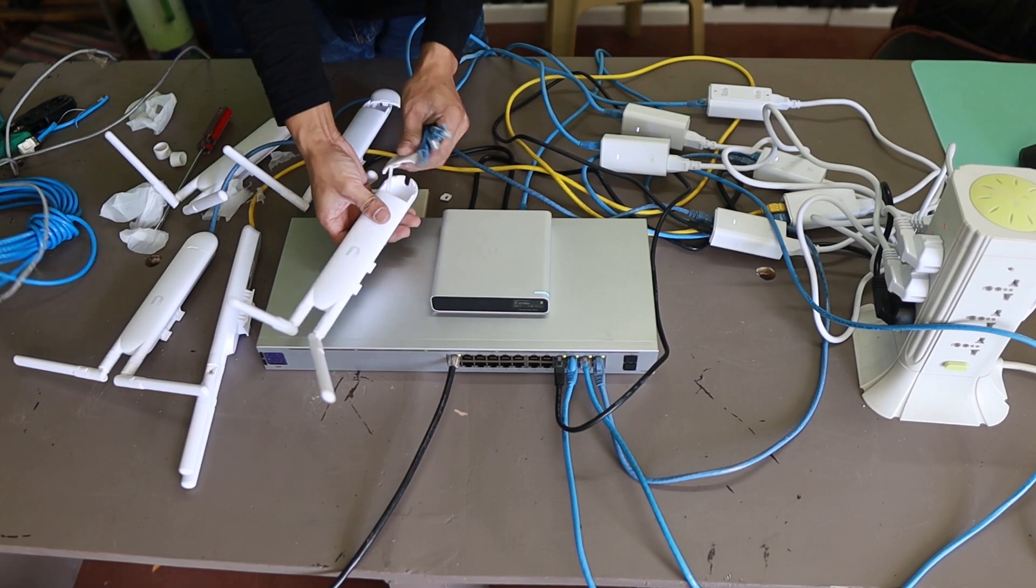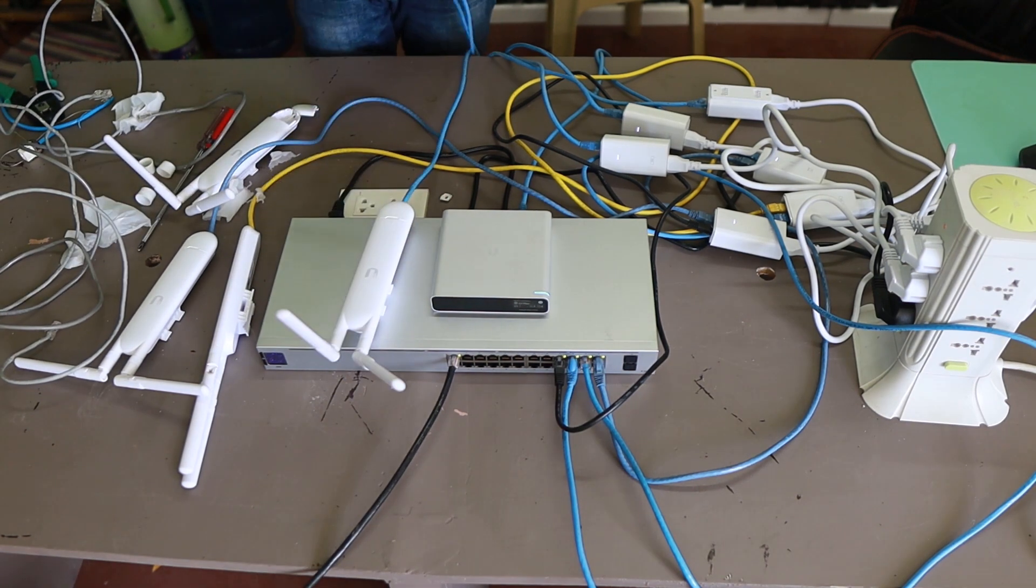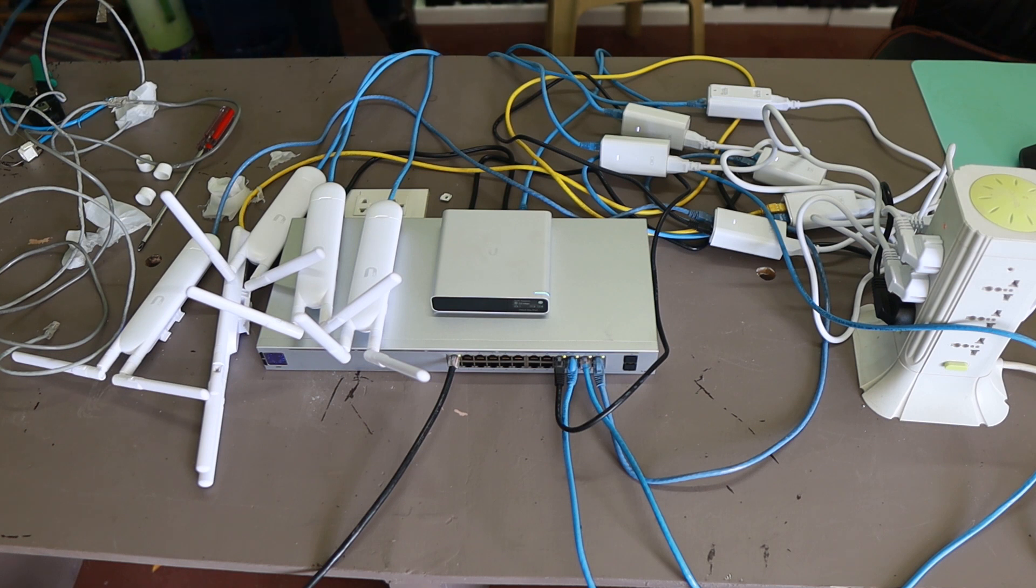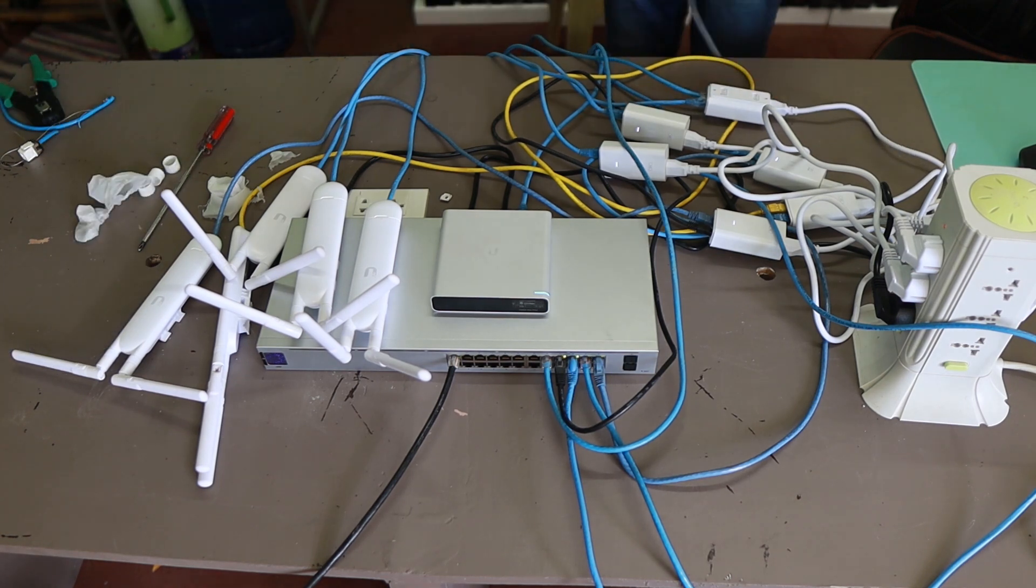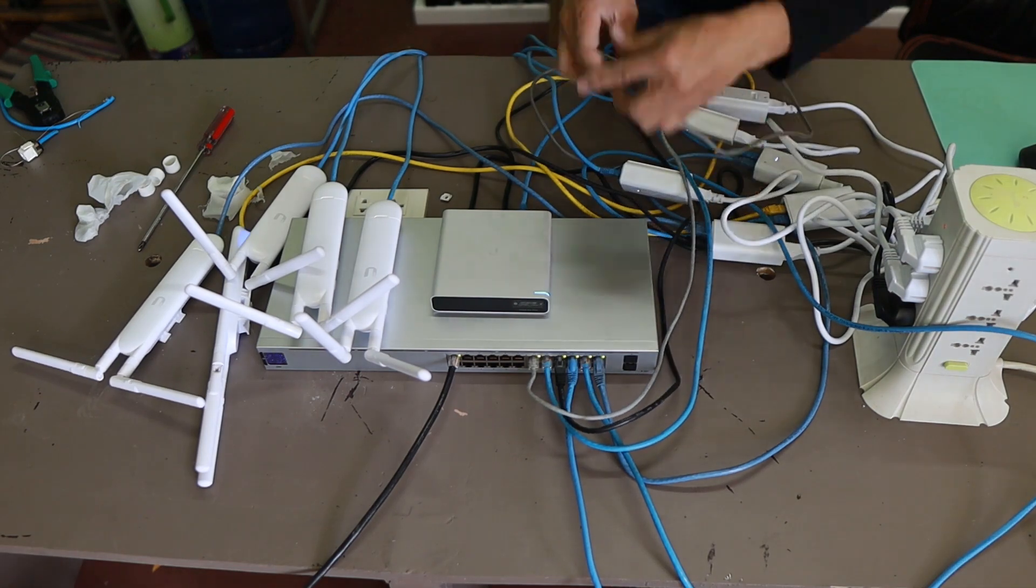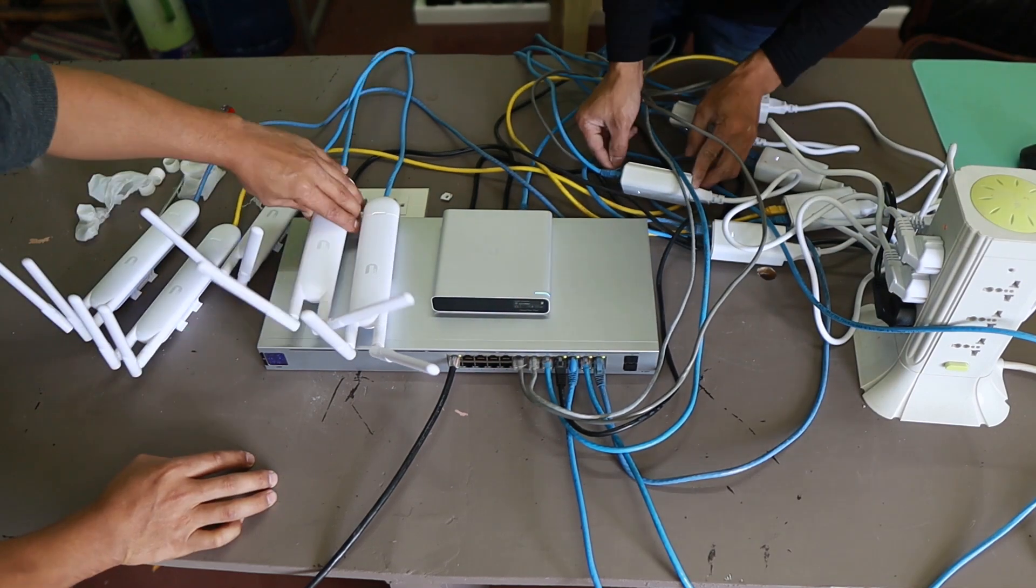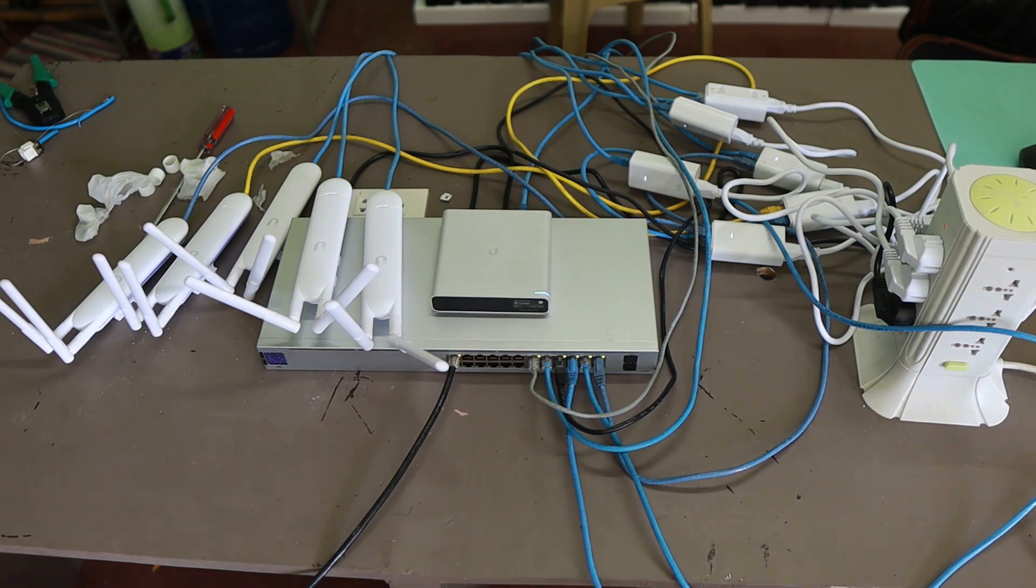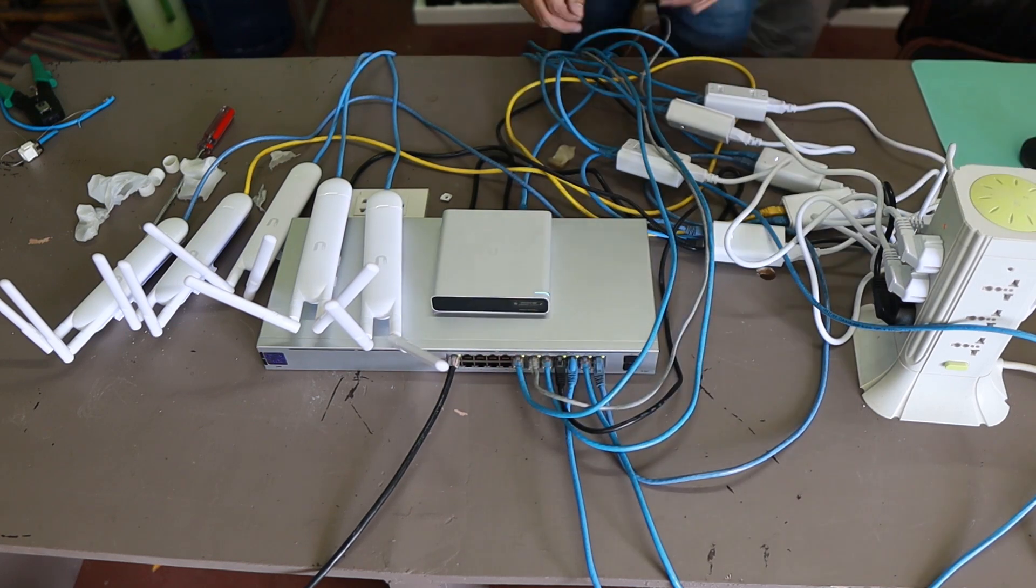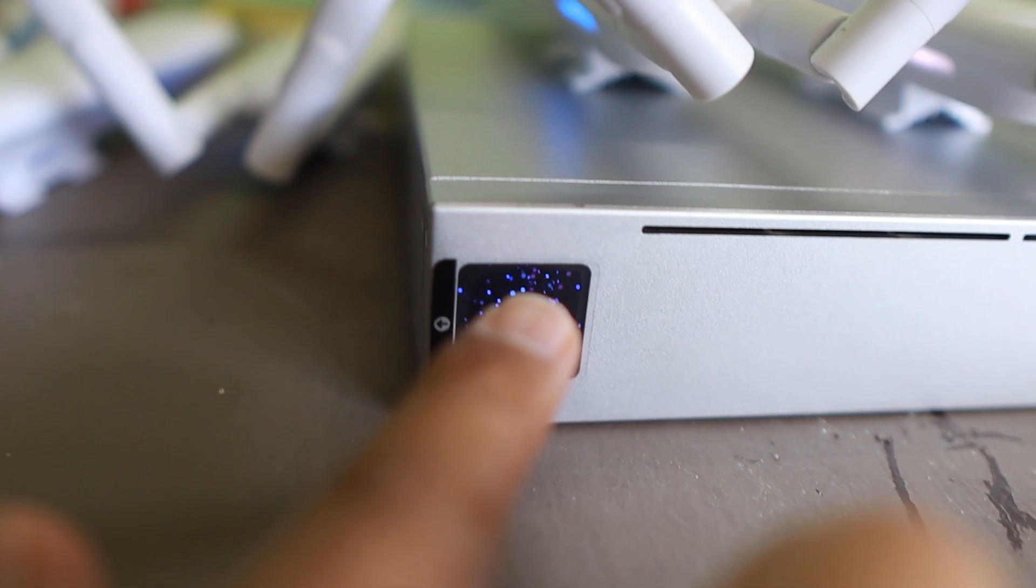The next thing we want to show you is how easy you can expand this one. Once you have already set up the cloud key, you can just add a number of access points without configuring. In our case we need to configure this one in one location, set up all the access points, once it's done we just go and hook it up in each of those rooms. Every time we want to add access points we just plug them and they are going to be automatically adapted to the network and download the same configuration. That's the beauty of automated configuration.